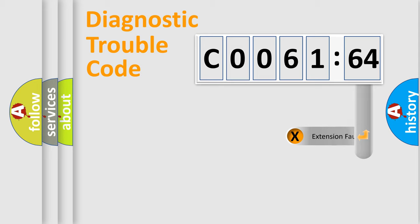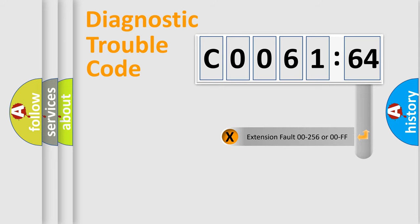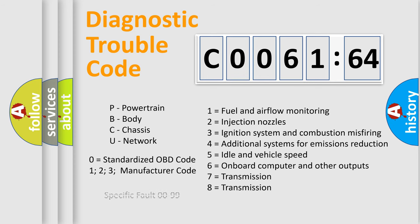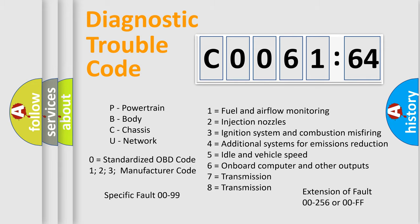The add-on to the error code serves to specify the status in more detail, for example, short to the ground. Let's not forget that such a division is valid only if the second character code is expressed by the number zero.